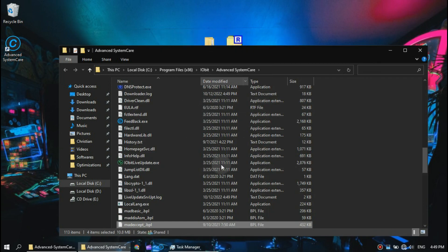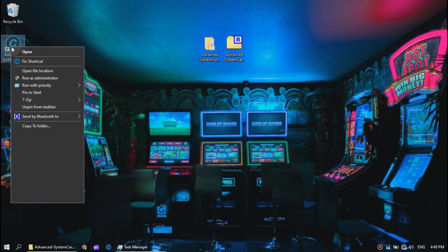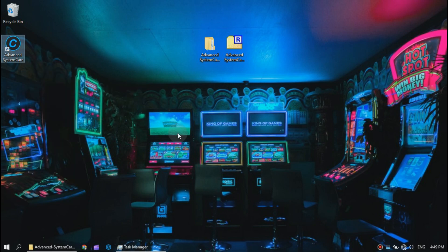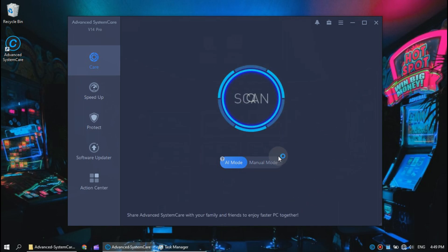Now run the software as an administrator. Now you want to click this big scan button right here.